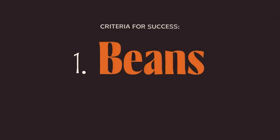Here's my criteria. My animation must be 1. Beans. 2. Good.